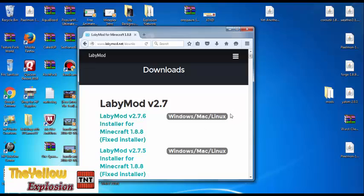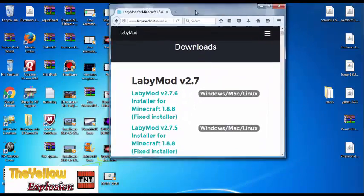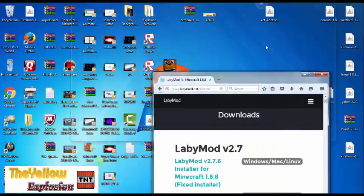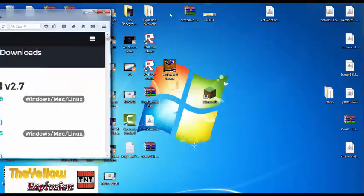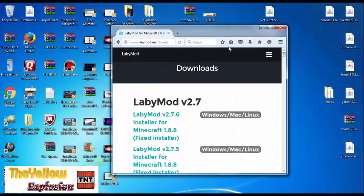If it does not say that, go to the website. I just figured out how to use Labby Mod, so I am kind of new to this. I just figured out how to do it.